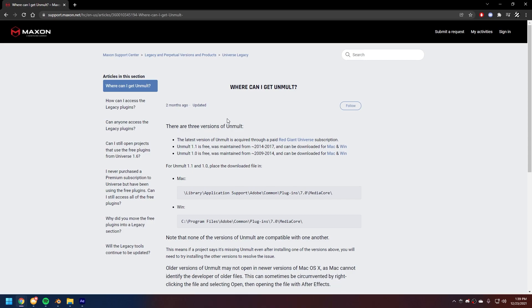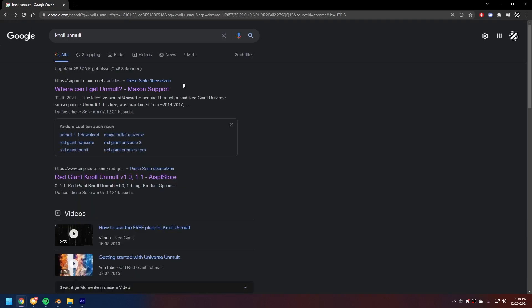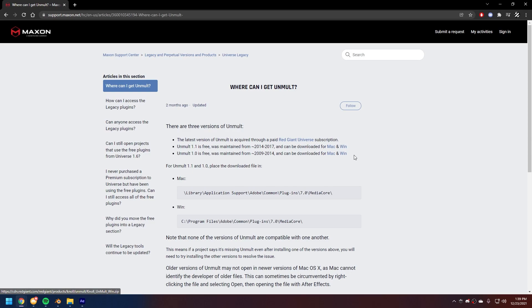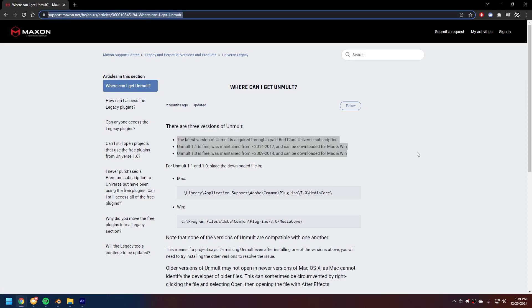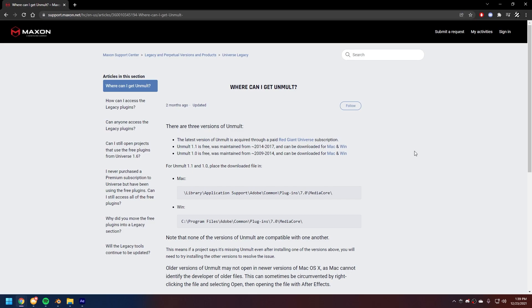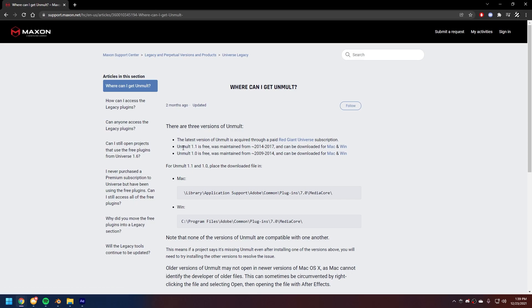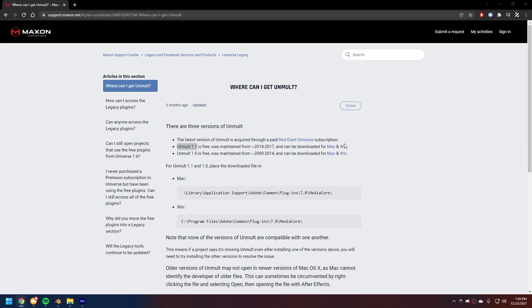So before we start, we gotta download this one plugin for After Effects to achieve a certain effect that we're gonna work with. What you're gonna do is you're just gonna search up Unmult, and just gonna click on the first link. Where can I get Unmult, maximum support? It's gonna give you these download links. I'll also leave a link, I'll leave this link here in the description below so you can just click it. And yeah, you just wanna download these for your system. And I would recommend downloading Unmult 1.1 for Windows. Click that.